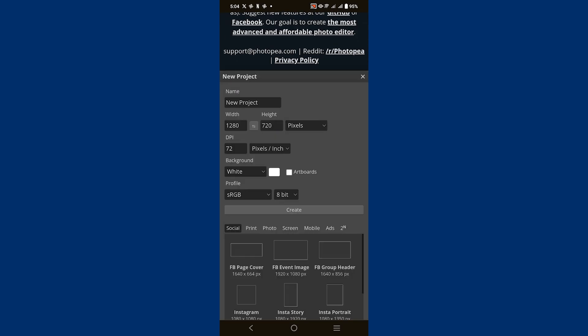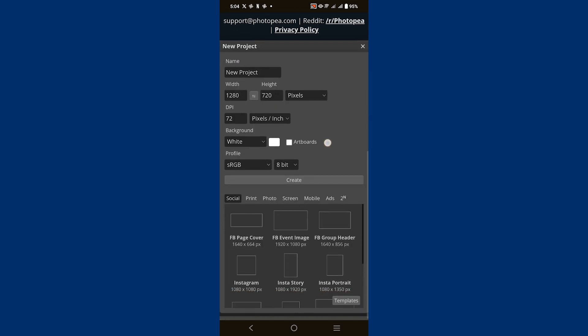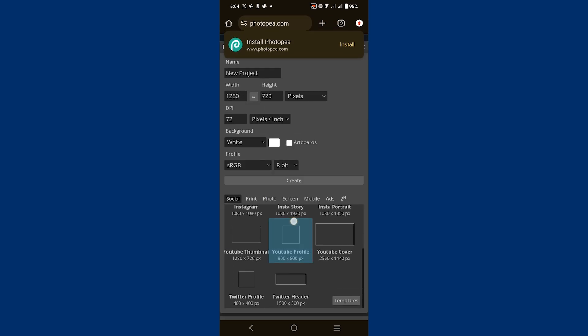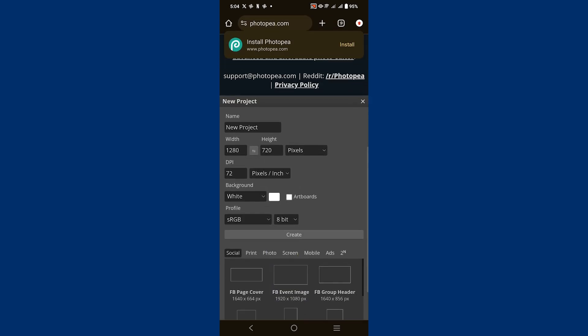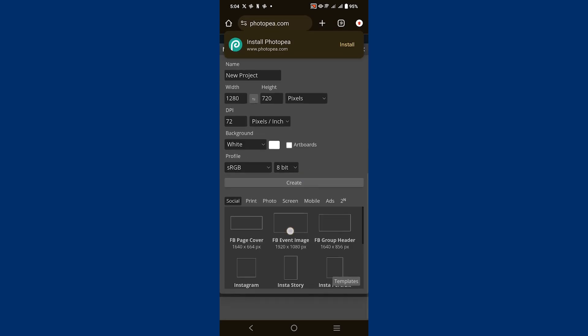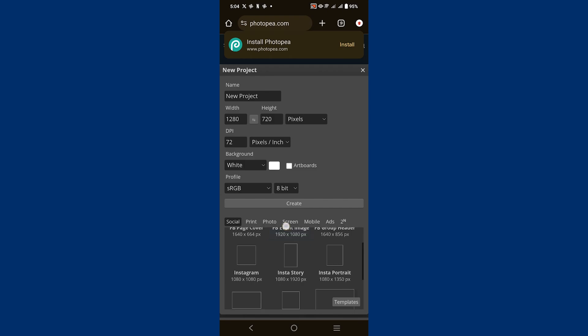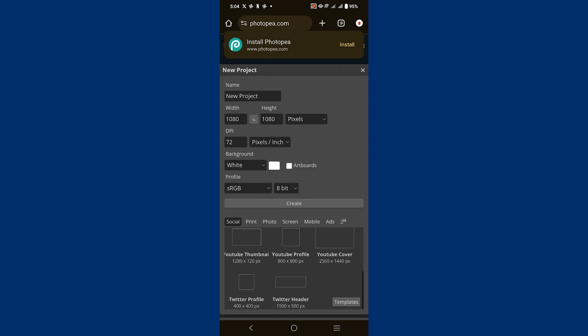Here you can customize your project by entering a name, adjusting the width and height, and setting the DPI or dots per inch, choosing a background color, and selecting a profile for your project. You can also pick a preset frame size.